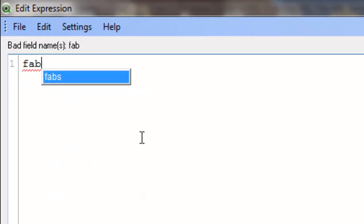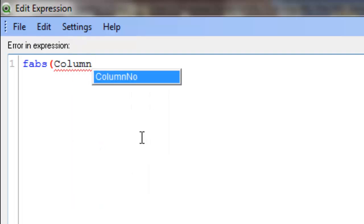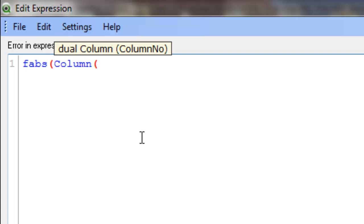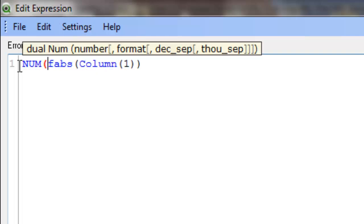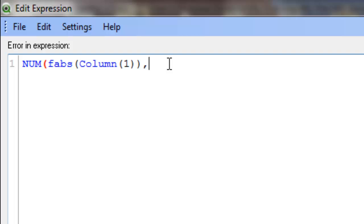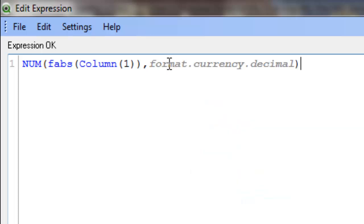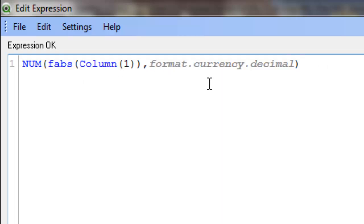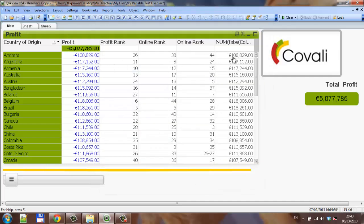I am going to create a FABS column. The column we want to get the absolute number of is column one. Going in front of that, we say num and then add the formatting. So the formula is num FABS column one and then the formatting. If you click ok and click ok again, you can see we now have the positive version of what was previously showing as negative.